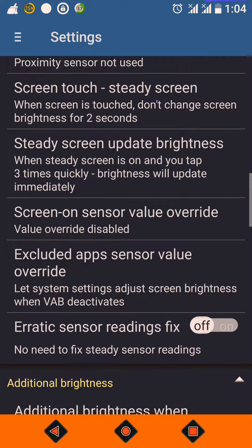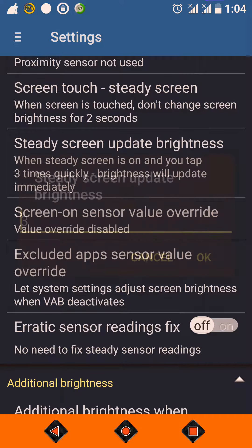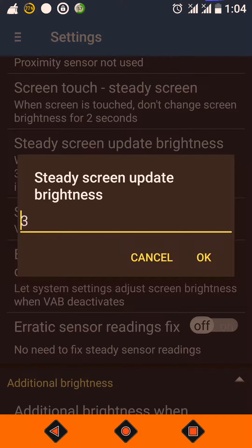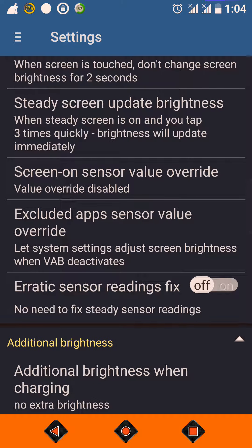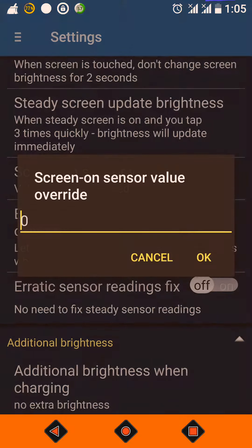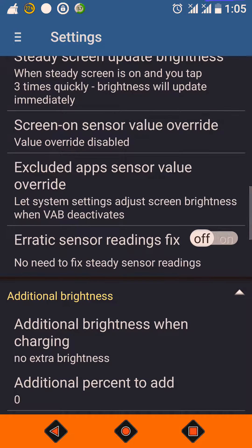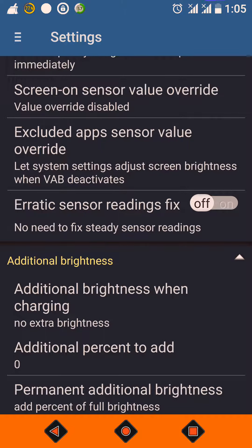If you want to increase brightness immediately — say you are in a room and suddenly go outside and your phone screen is not visible — you can tap 3 times quickly, or define the number of quick taps here, so that the updated ambient light value is immediately reflected. 'Screen On Sensor Value Override' is not required. 'Excluded App Sensor Value Override' is also not required — it is only for developers for testing.